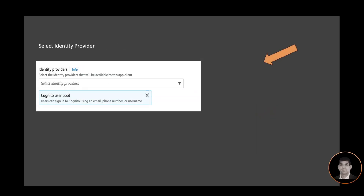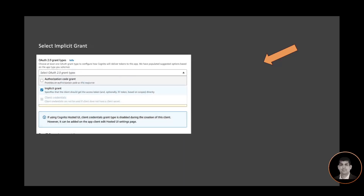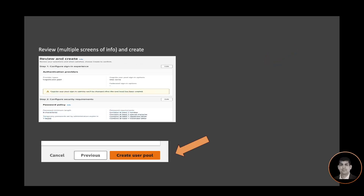I'm selecting the identity provider as Cognito user pool, and in the OAuth grant type I'm selecting implicit grant. It will then provide an option to review all the information I've selected. There will be a couple of screens of info — once everything looks good, click on Create User Pool.